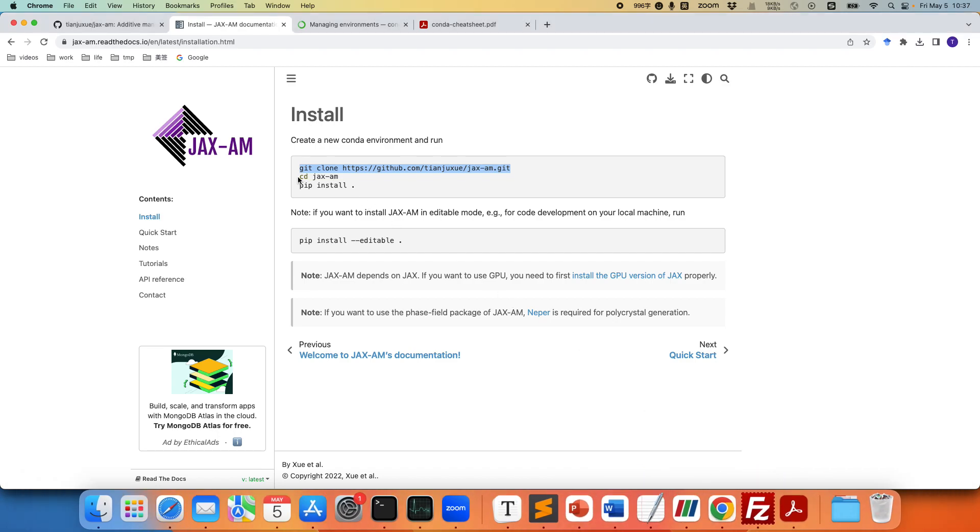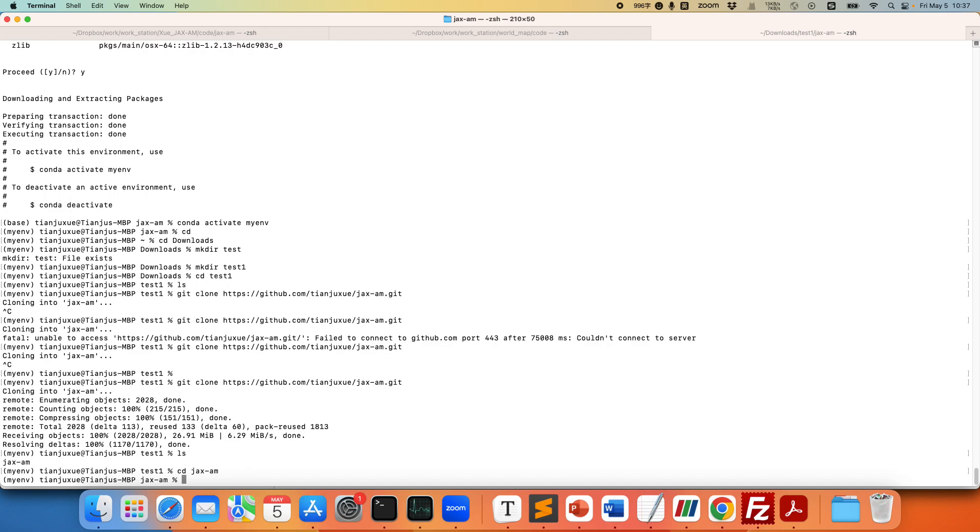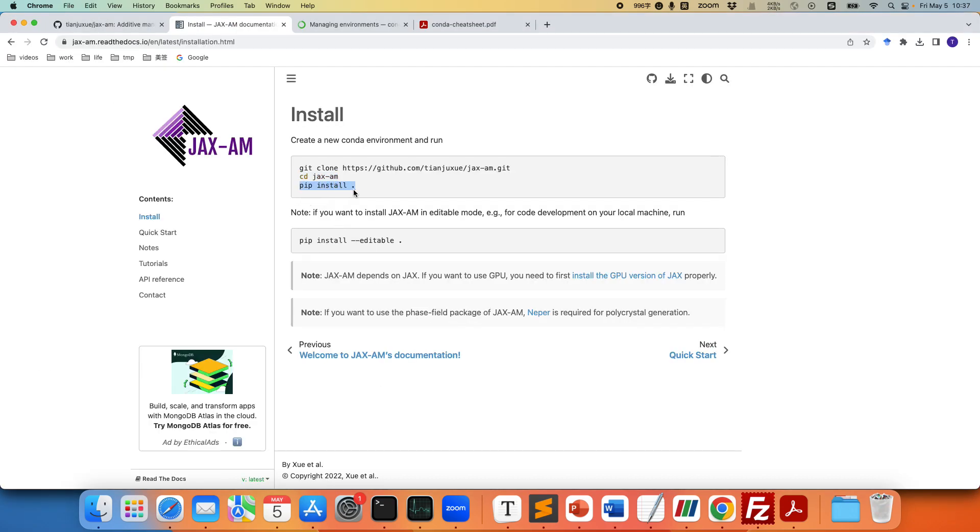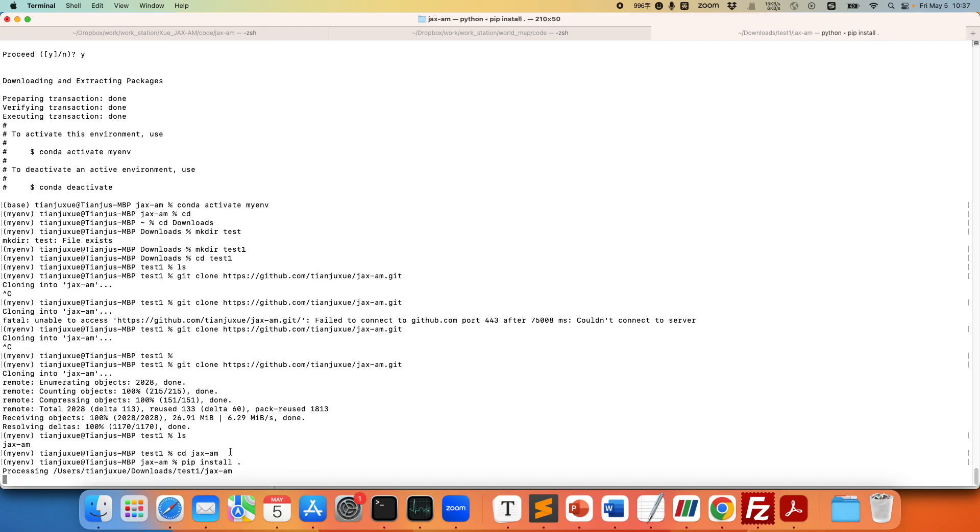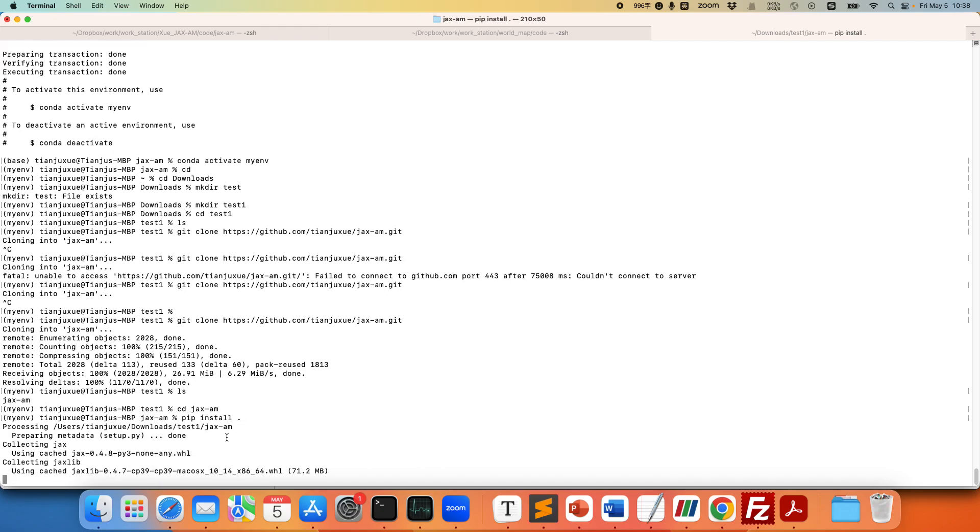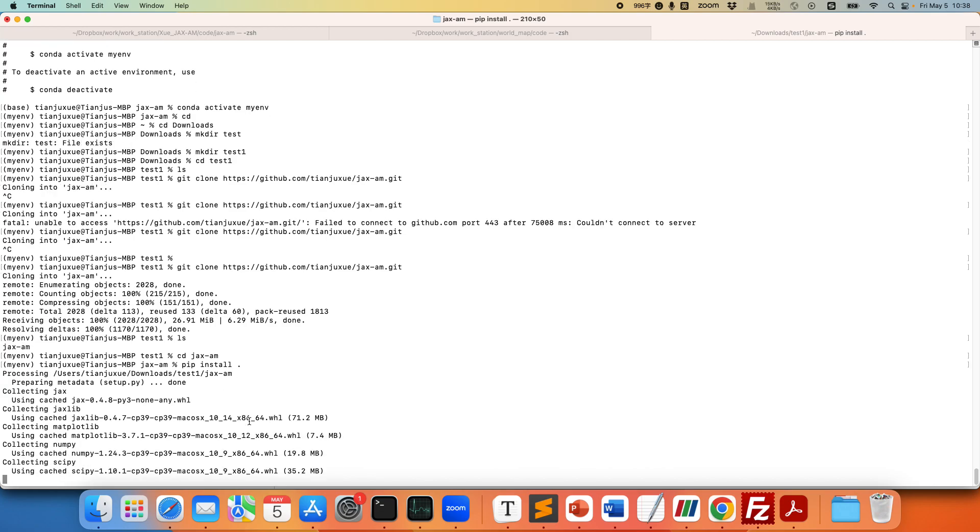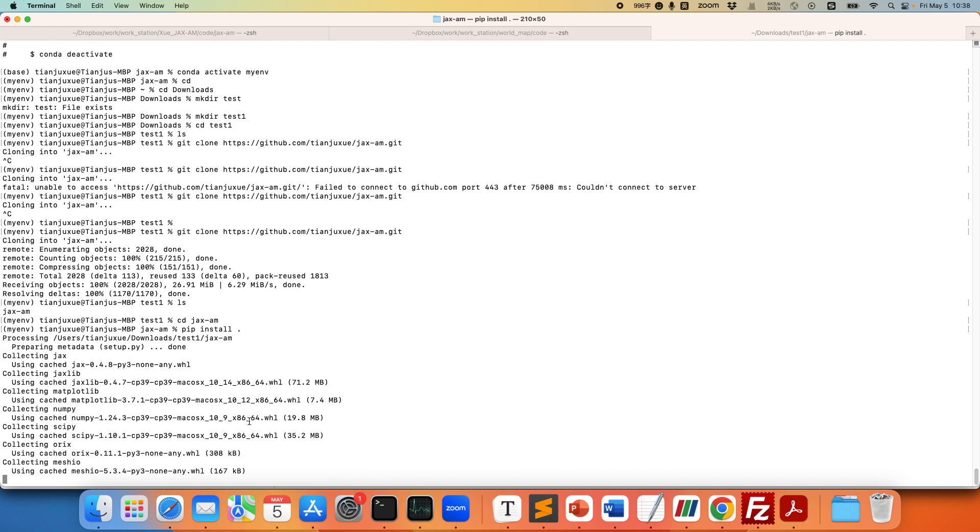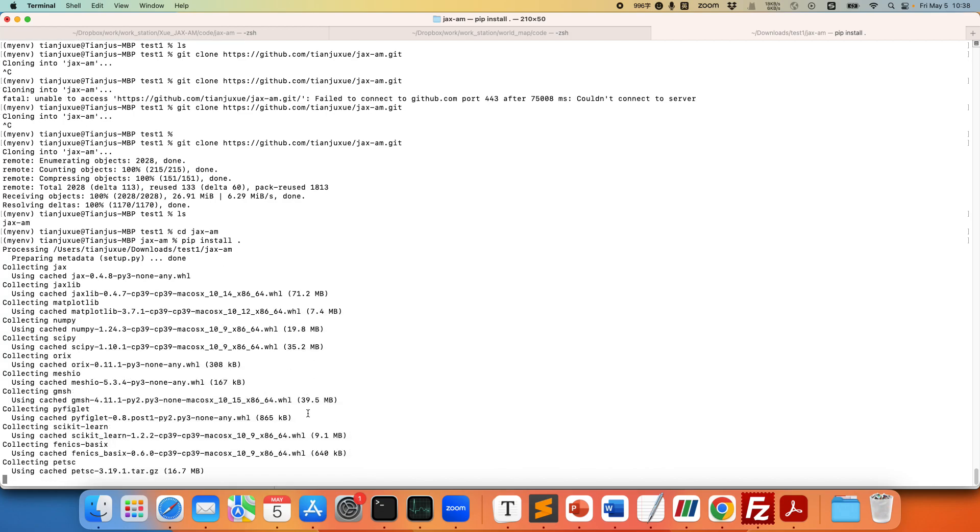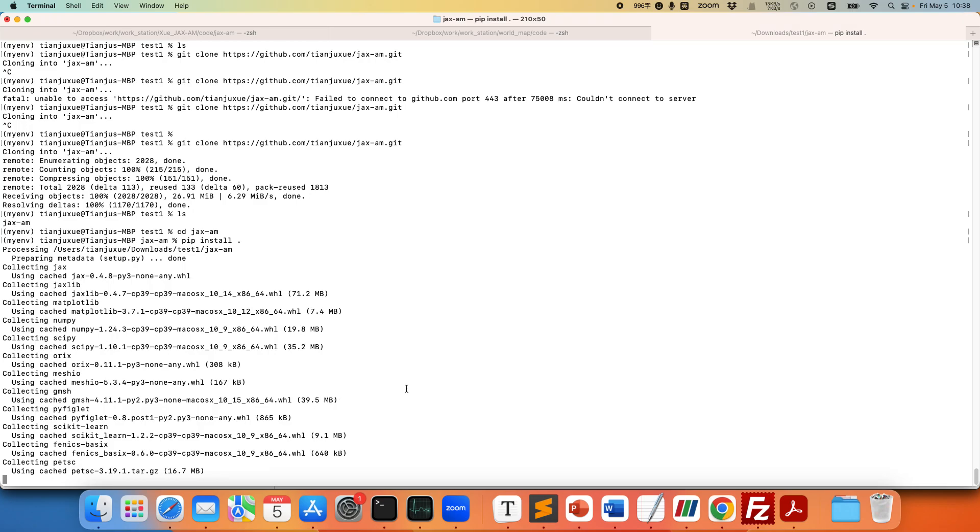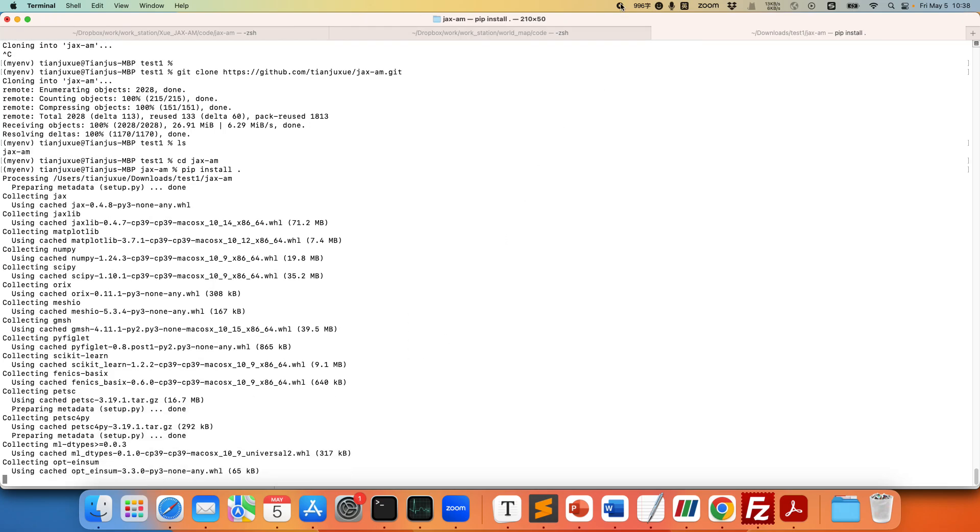Next step we're going to enter this project and then we do pip install. So this step is going to take some time. I'm going to skip it and get back. Alright so it took me about five minutes to install everything on my local machine.